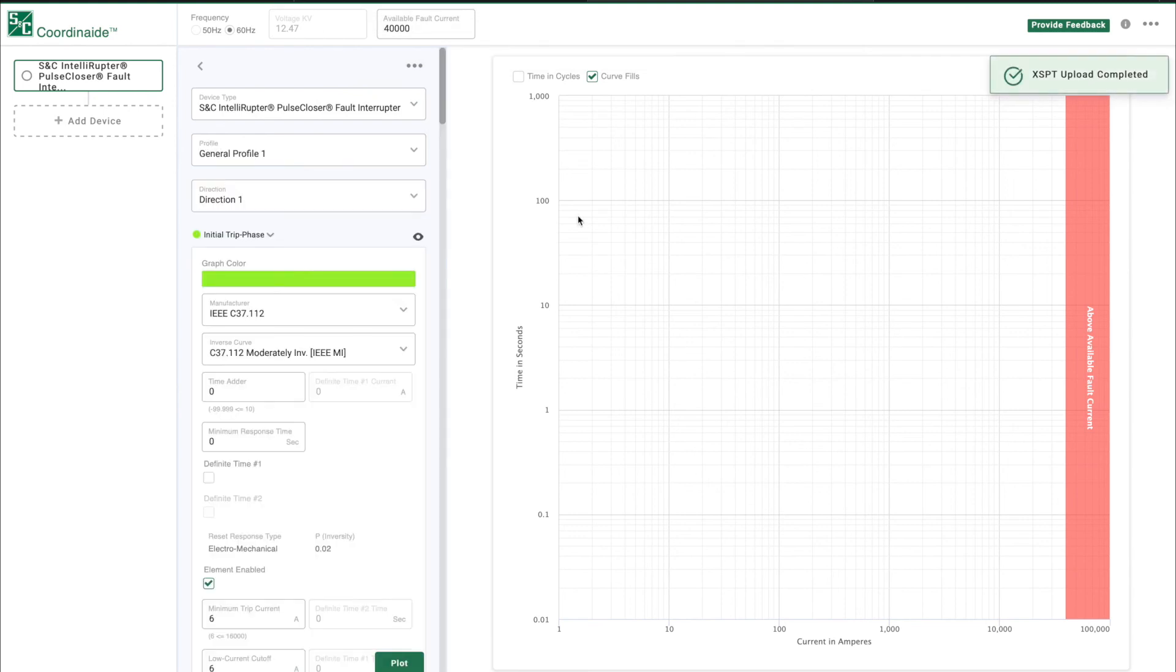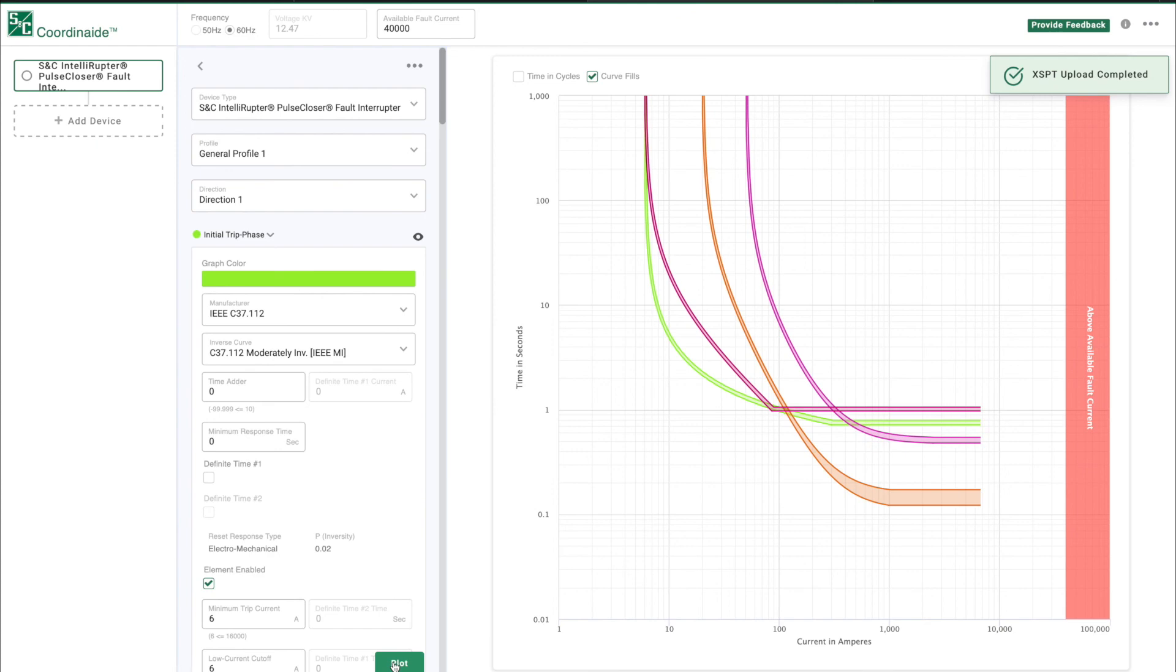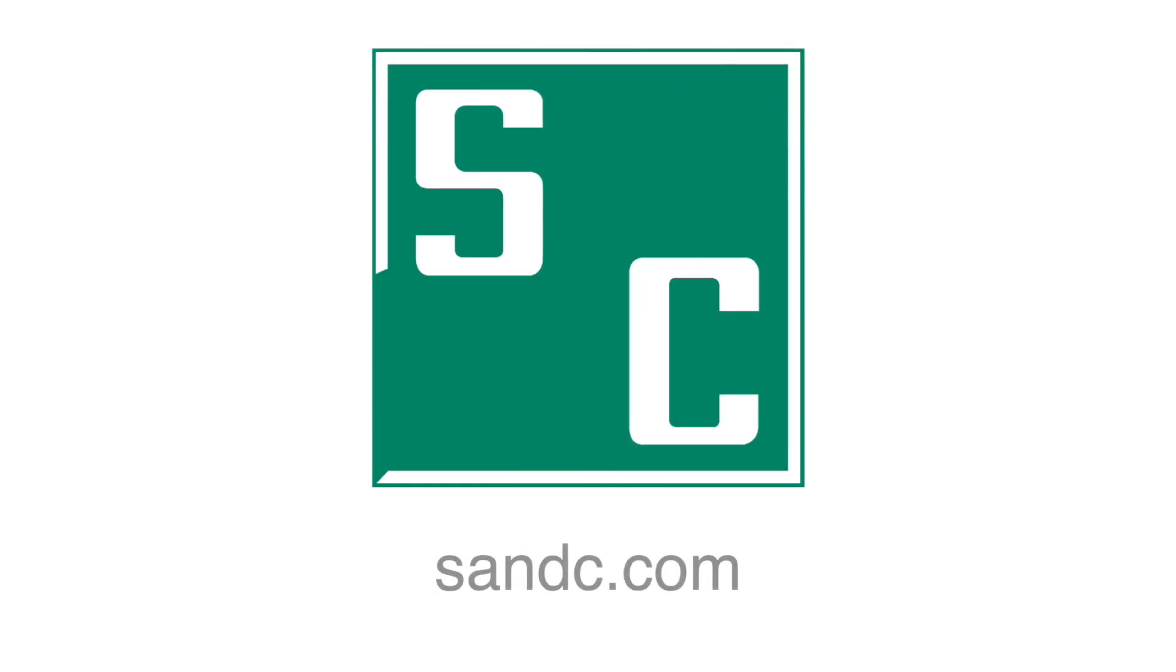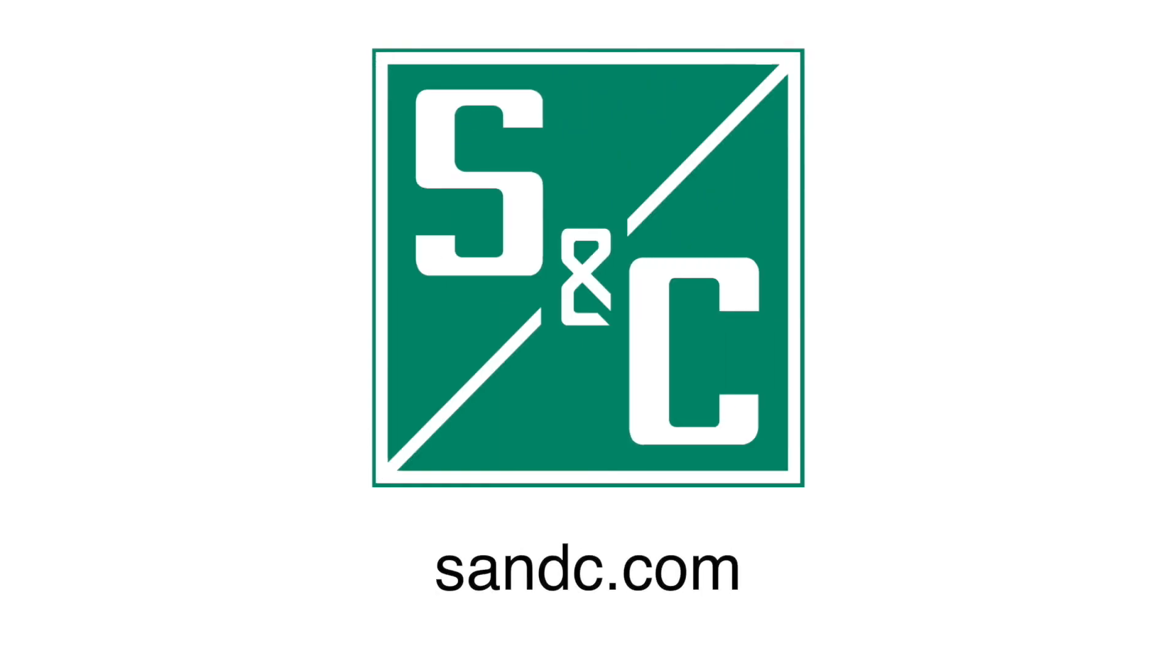The COORDINATE software tool is a diverse, intuitive program that can simplify your coordination efforts. We hope you found this video informative. If you have questions, please visit our website at snc.com.